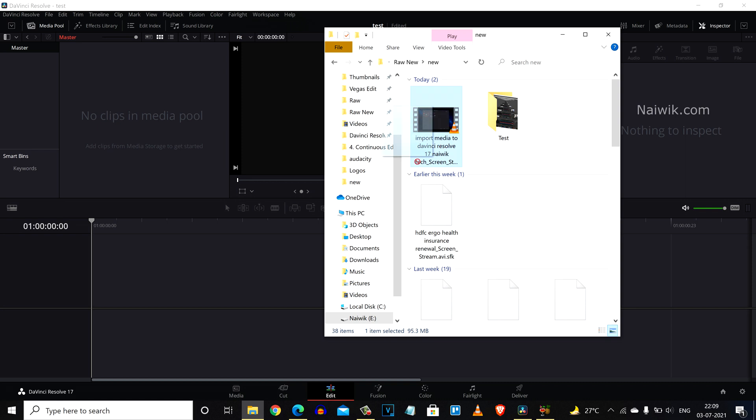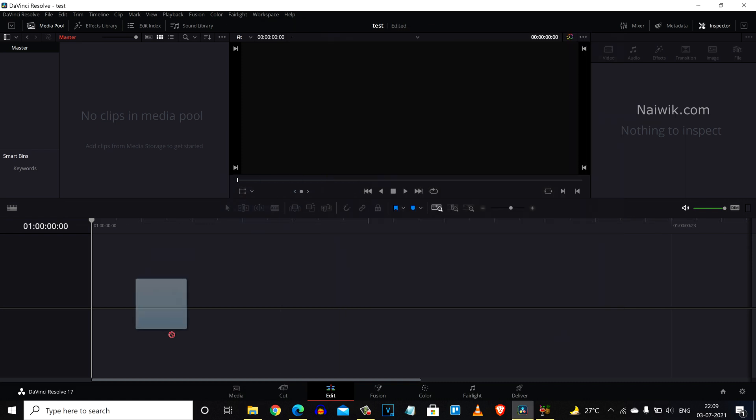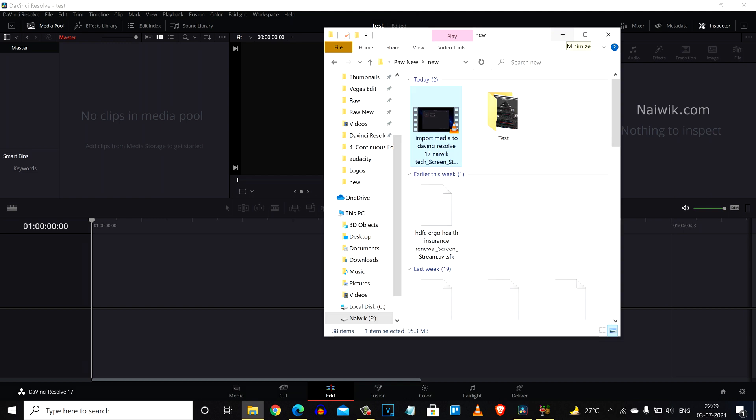When I try to drag and drop the same .avi video format inside the timeline it is not getting added, but DaVinci Resolve 17 is not throwing any error.